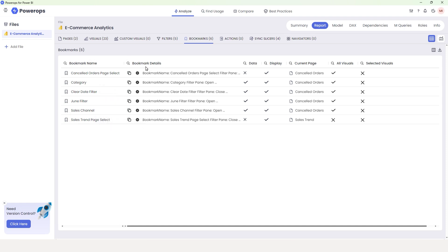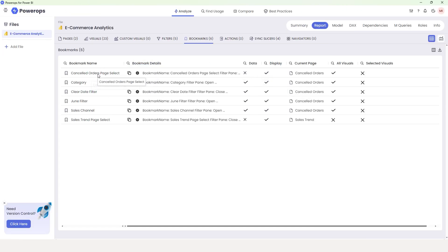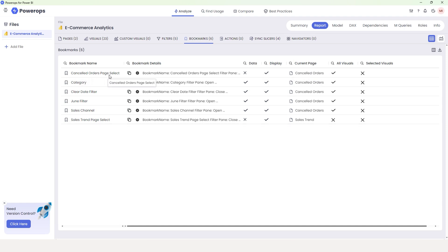The next section is Bookmark Details — I'll come to that in a bit. The next section is Data, which tells you if you have checked the data option in your bookmark or not. For example, in the Canceled Orders bookmark, the data option is unchecked, which is why you see a cross here. The next section is Display — all the bookmarks here have the display option checked. Then we have the Current Page section, which tells you which page that particular bookmark will affect. For example, the first one, 'Canceled Orders page select,' will select the Canceled Orders page and make further changes to visuals there.